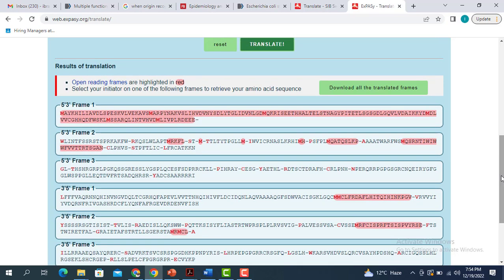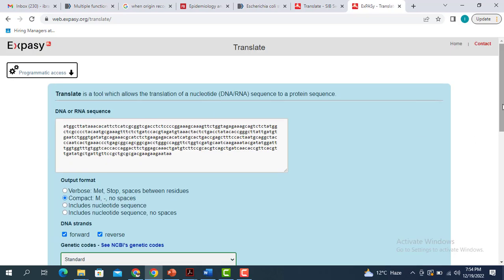Now the question is which particular translated amino acid sequence you have to take into consideration. The one with the bigger sequence and no stop codon between them is actually your amino acid sequence — that is the sequence of the protein you are interested in. So the first one I am getting here is actually the sequence I got from the DNA sequence I pasted in the box.